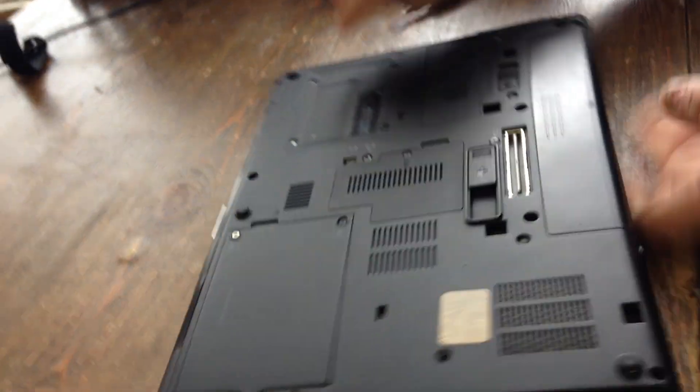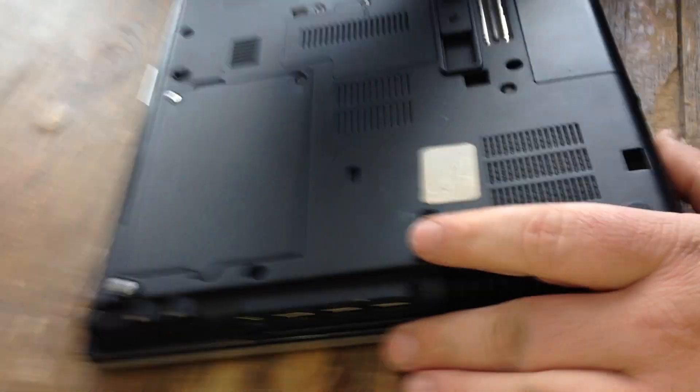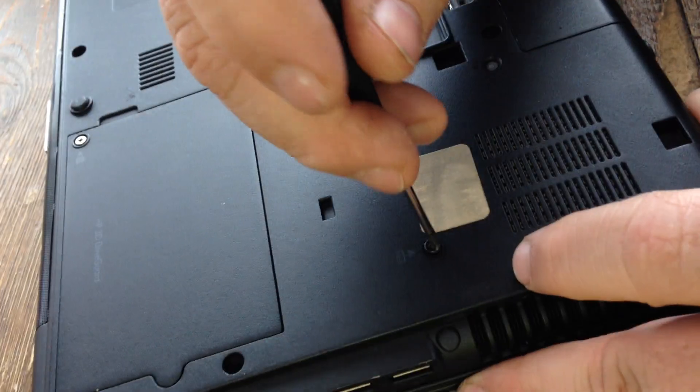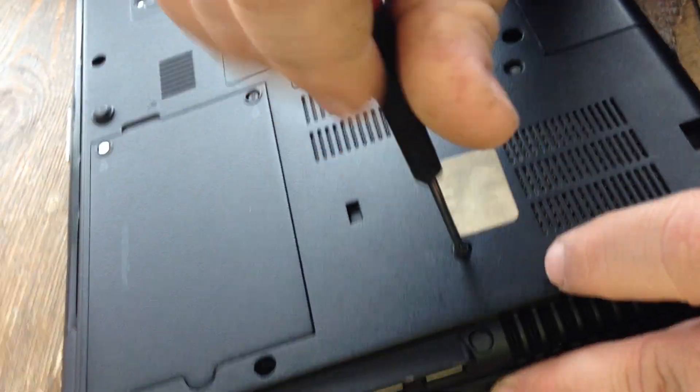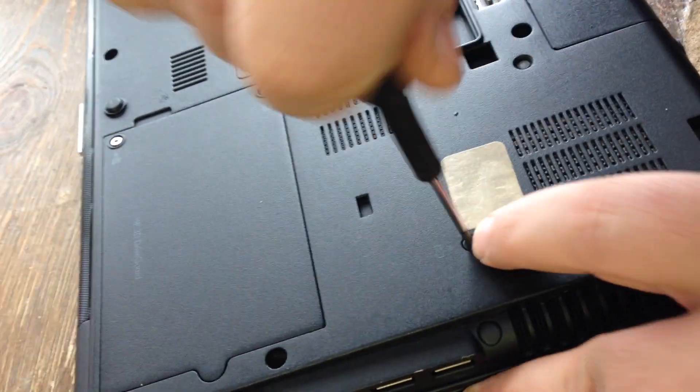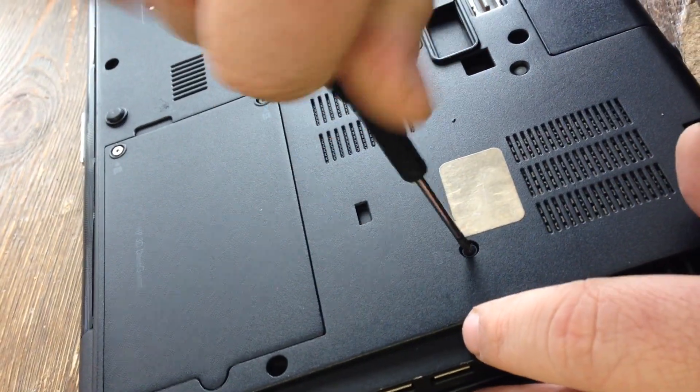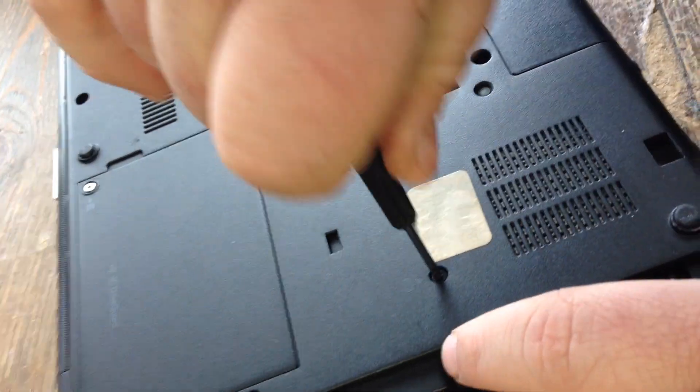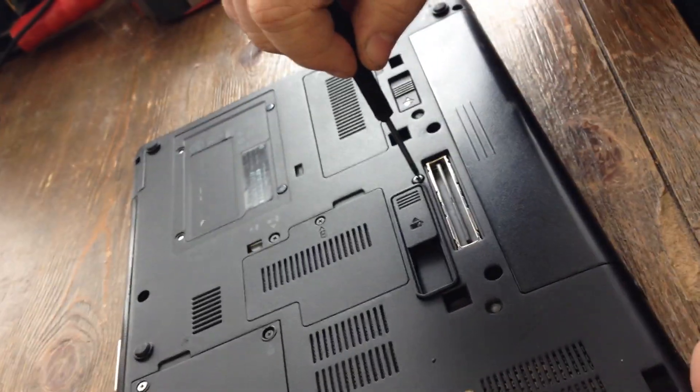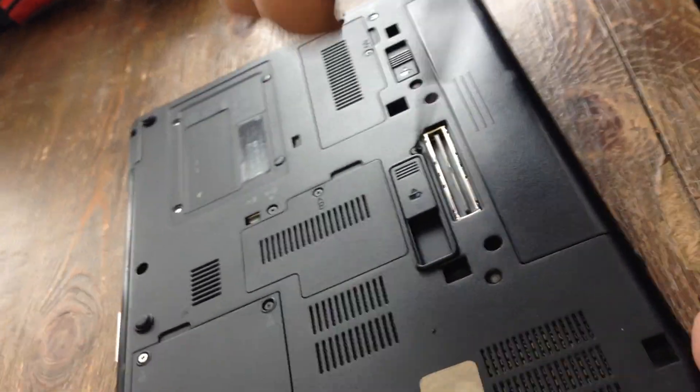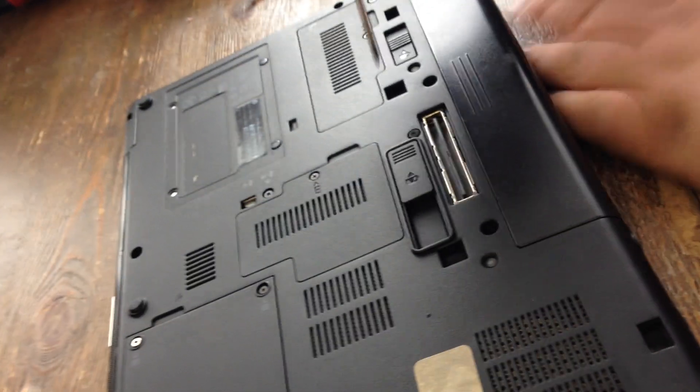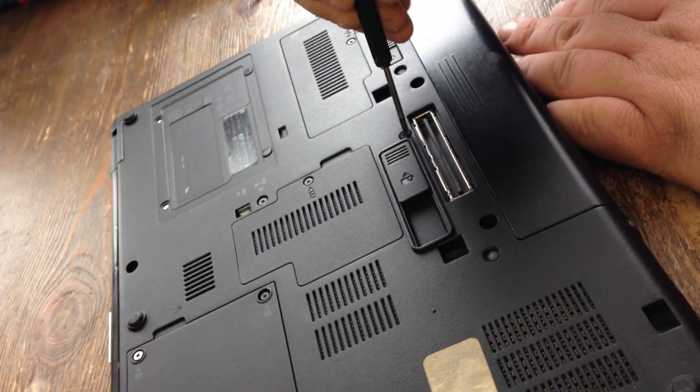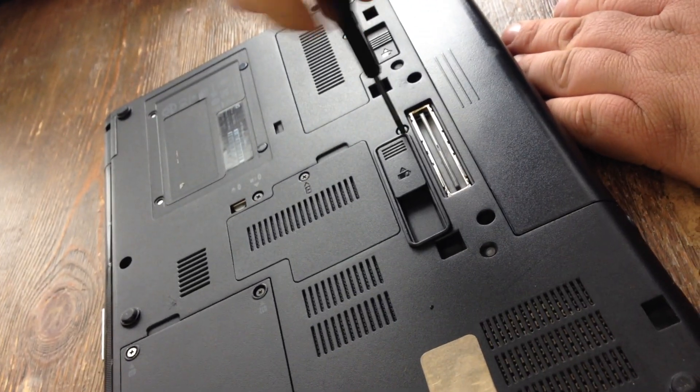Shut your lid, you want to screw your screws back in. They don't come out all the way, there's little clips on the other side to hold them in so you don't lose them, which is pretty cool.